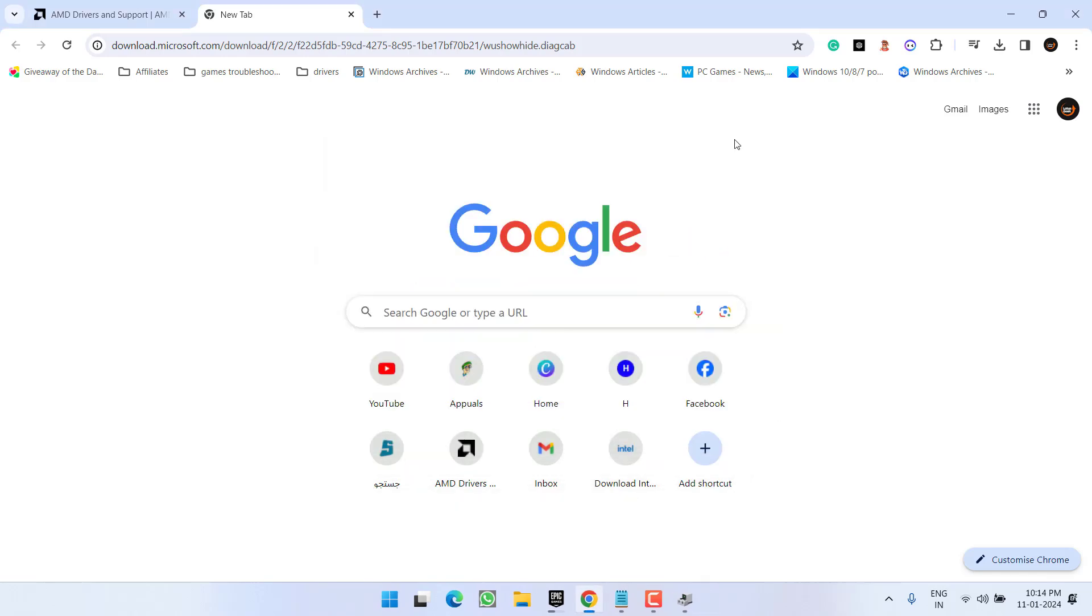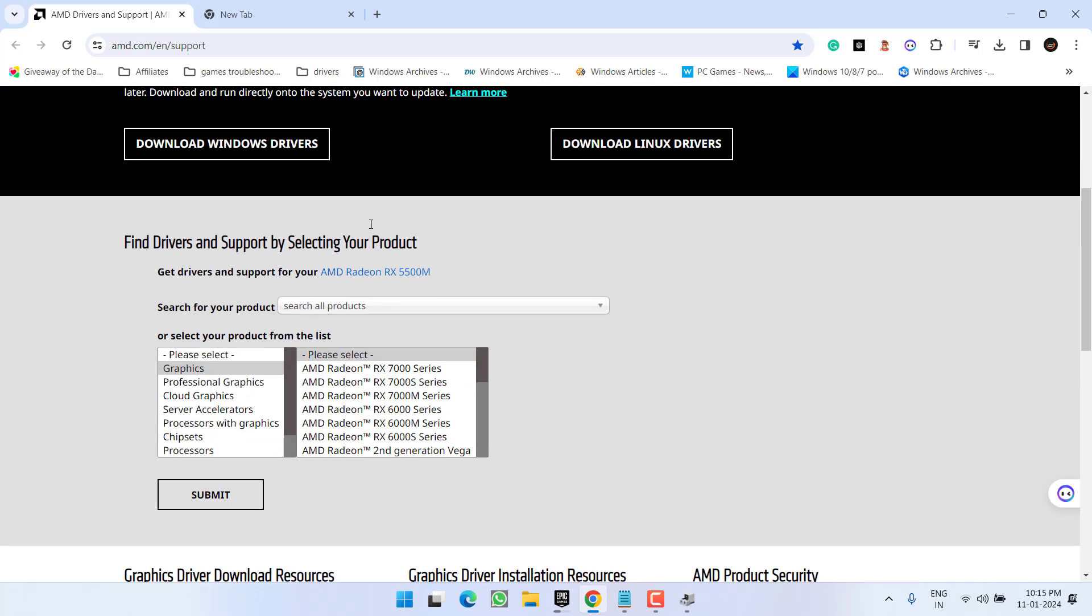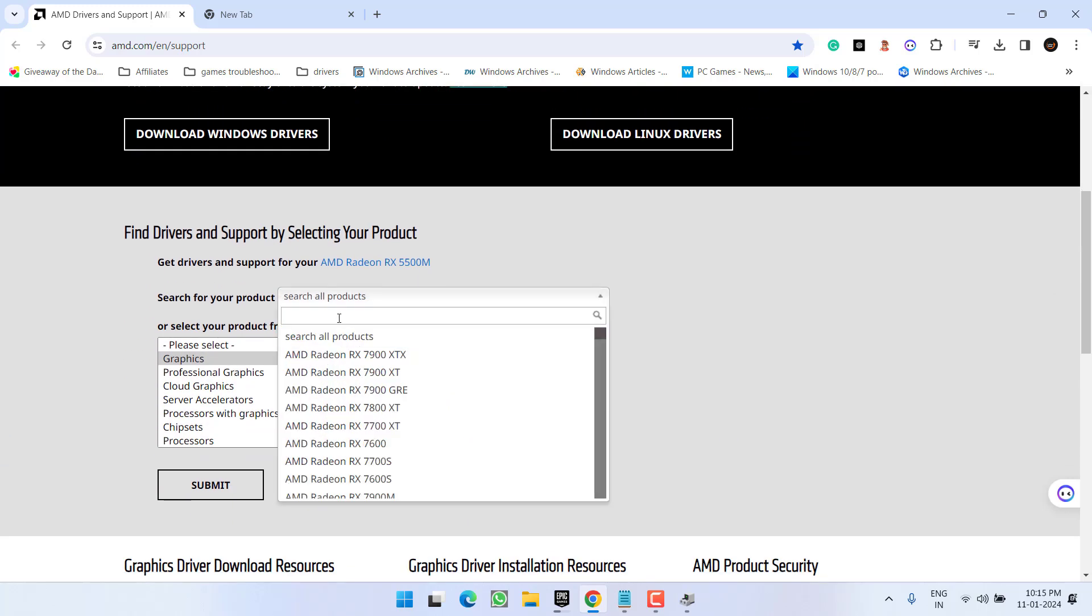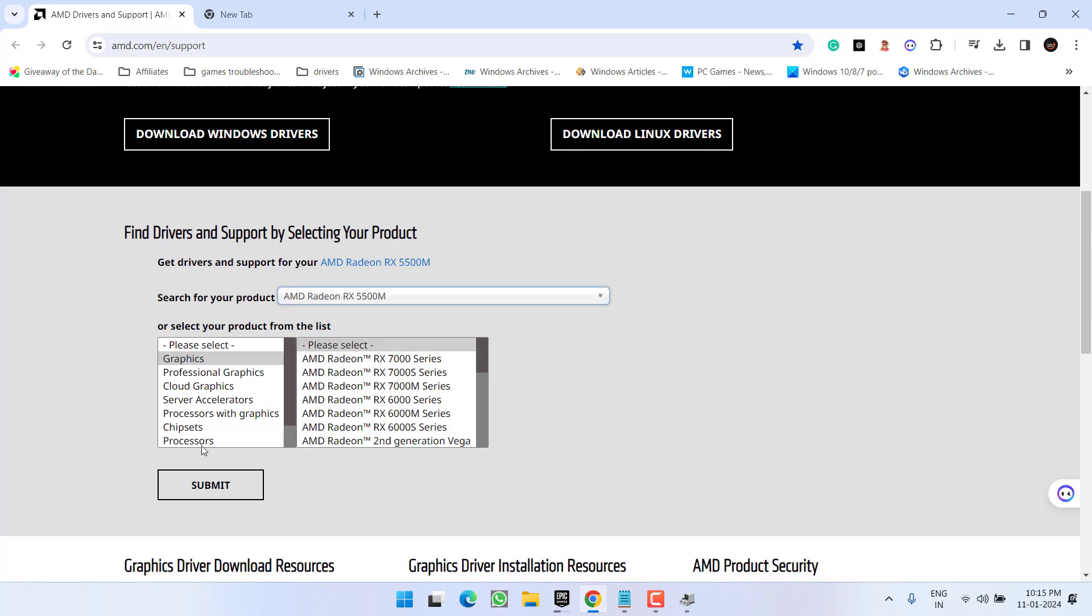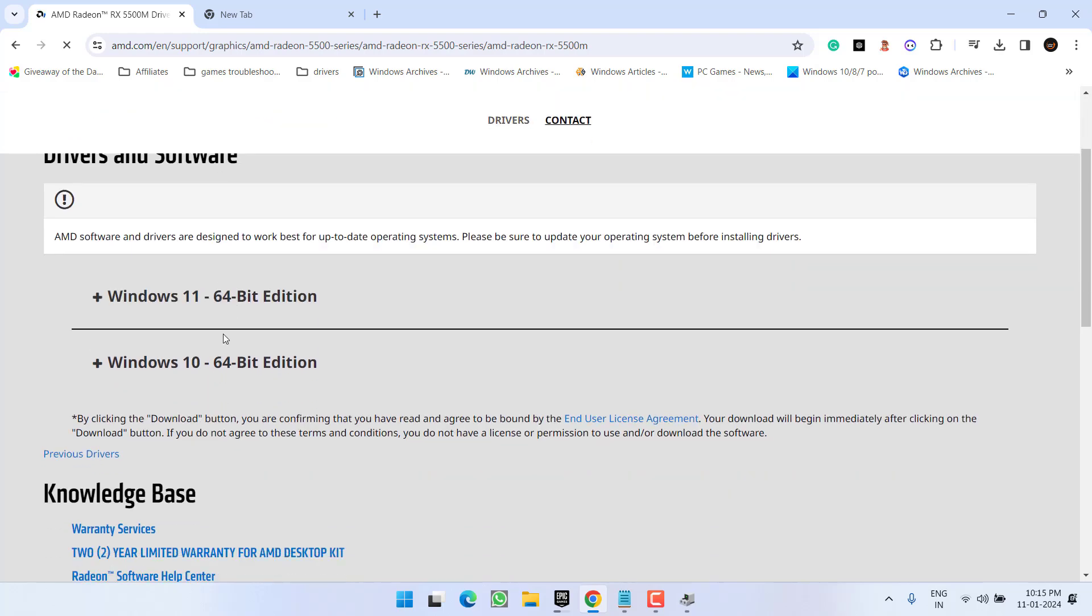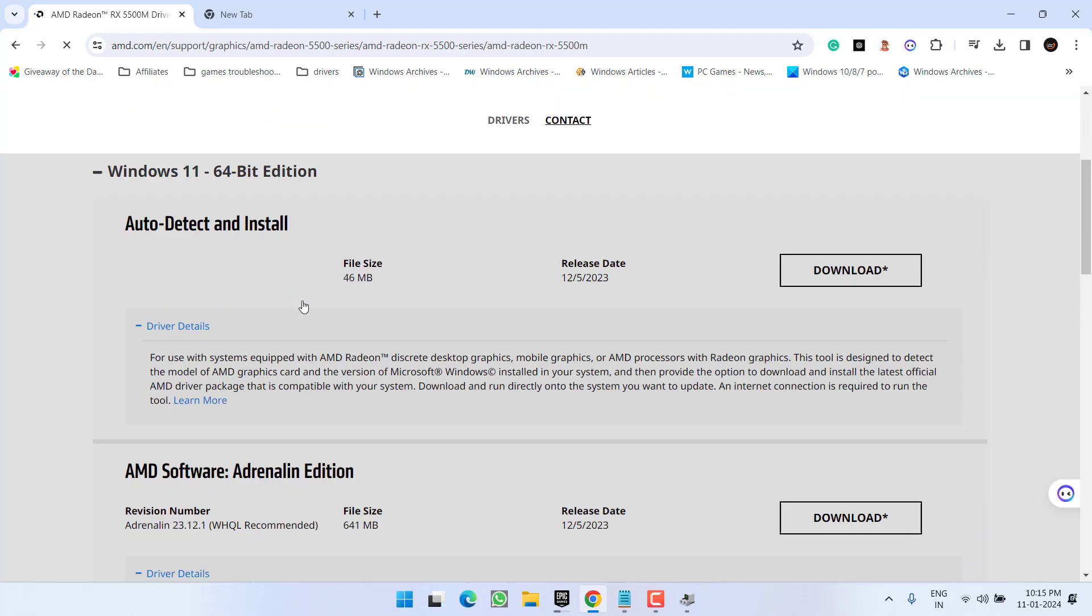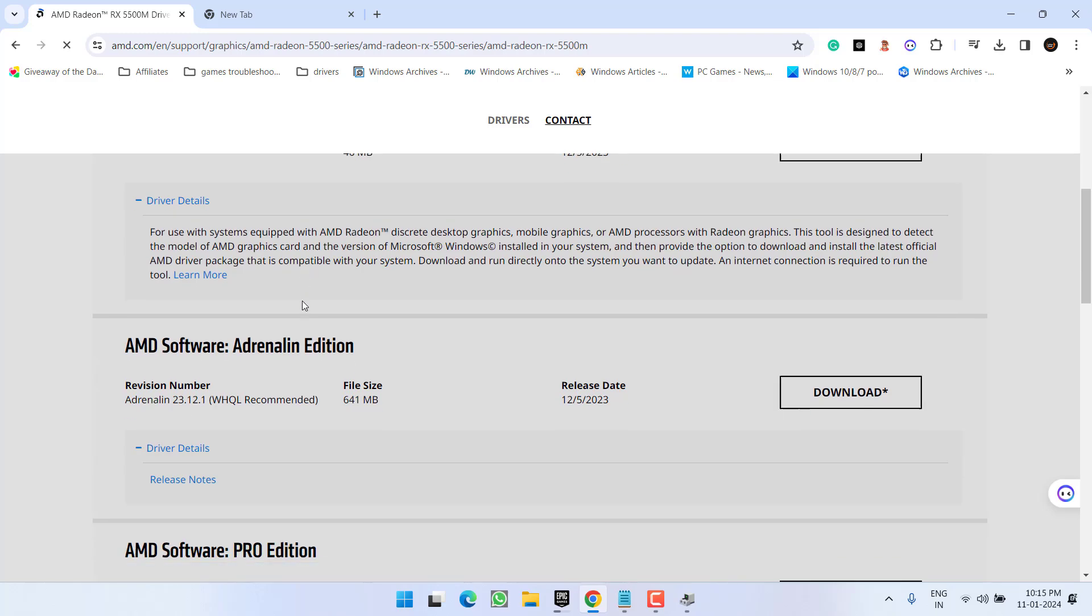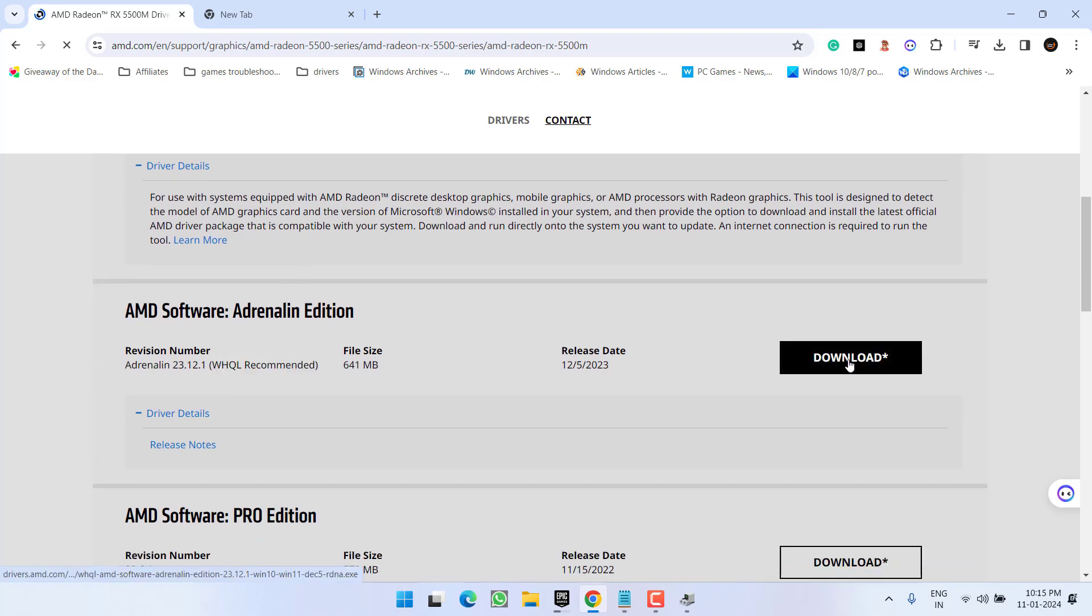After that, this is the official website of AMD. Go ahead and type in the name of your AMD GPU. At my end, it is AMD Radeon RX 5500M. Select it and hit the submit button. Depending on the type of Windows, expand and make sure you choose this particular recommended update. Click on the download option.